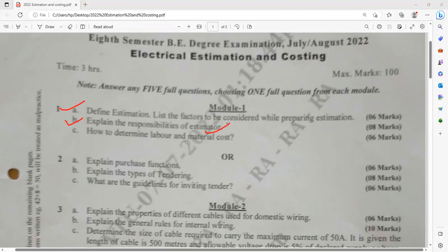What are the major roles and responsibilities? You have to explain in brief — try to add at least 8 points. How to determine labor and material cost? You have to explain the thumb rule for determination of labor and material cost. It carries the weightage of 6 marks, so 3 plus 3.